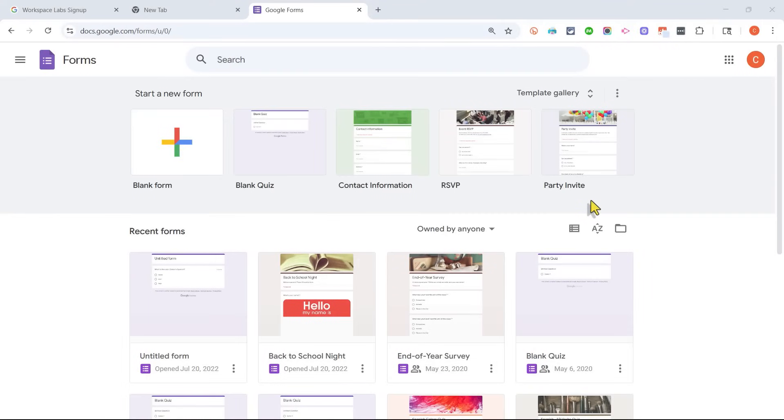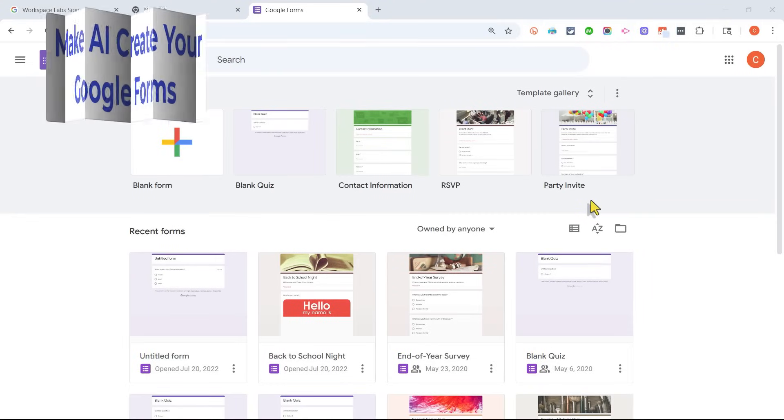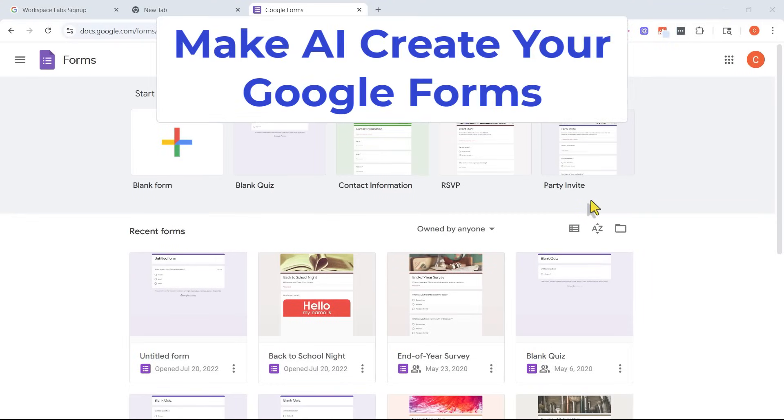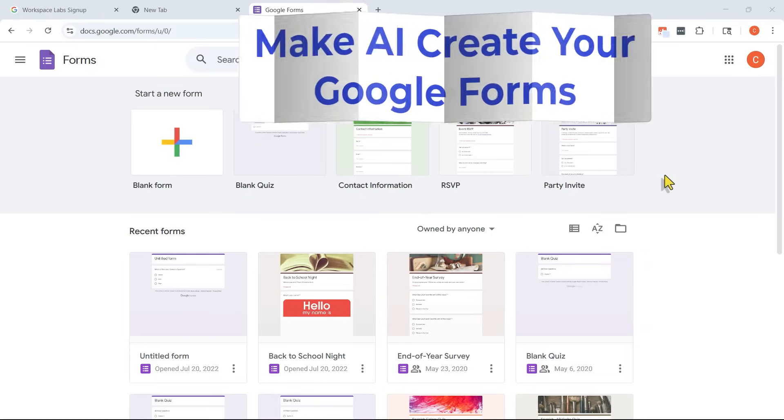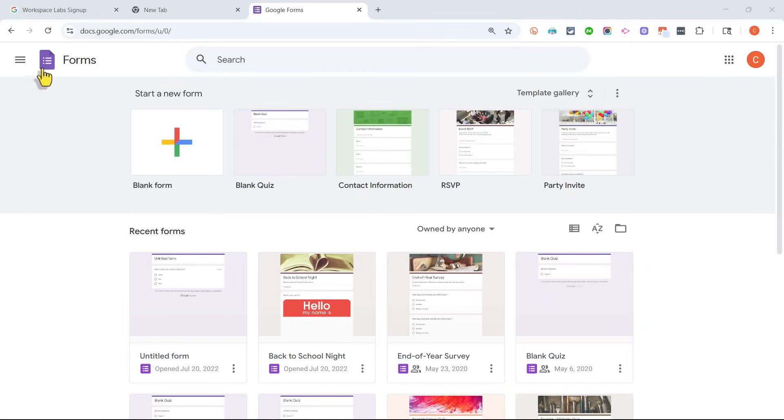In this video, I will show you how to use AI to automatically generate Google Forms for you to use for just about whatever purpose that you need. This is going to be fun. Let's get started.